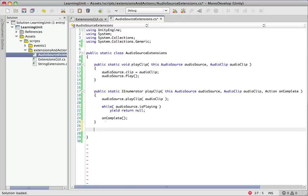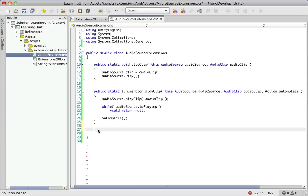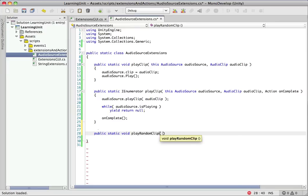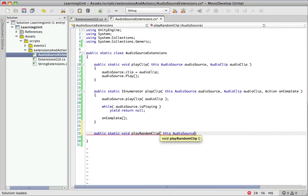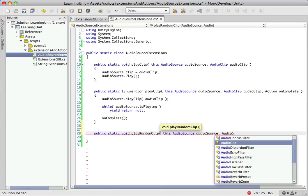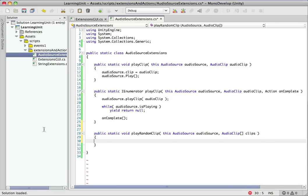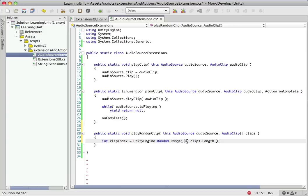So let's go ahead and keep going with this audio source extensions class here. And maybe we'll make a play random clips method. So this one's going to be public static void because it doesn't need to return anything. Call it play random clip using the keyword this, as we always do, the class name that we're extending here. And this time, instead of taking in an audio clip, we'll take in an array of audio clips. So we just have a quick line of code here to pick a clip. So all this is going to do is use the Unity Engine version of random, as opposed to the .NET system.random class. And we want to grab an index that's between zero and the length, the number of items in clips.